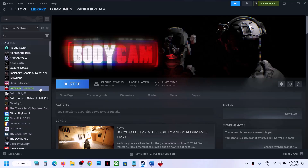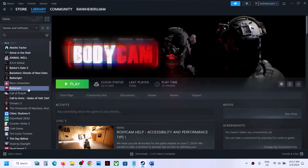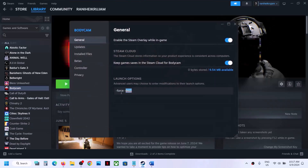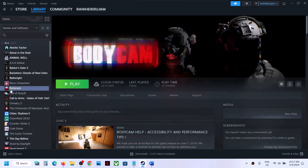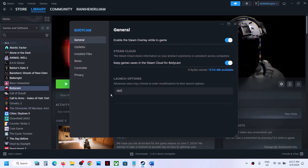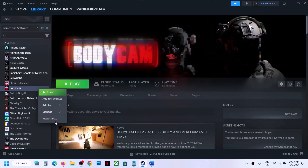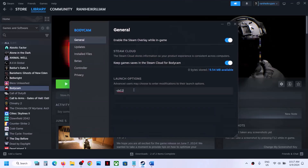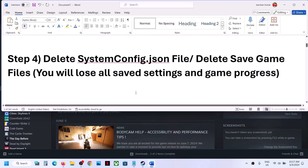Right-click on the game, go to Properties, and type in '-dx11', then launch the game and check. If that does not work, go back to Properties and type '-dx12', launch the game and check. If still not working, remove all launch options and follow the next step.